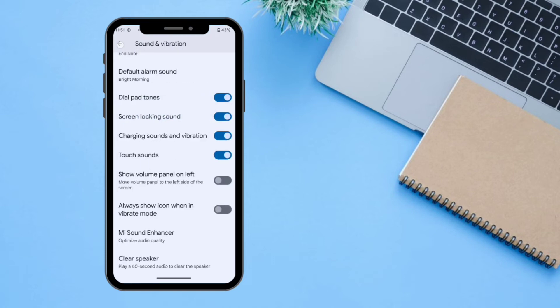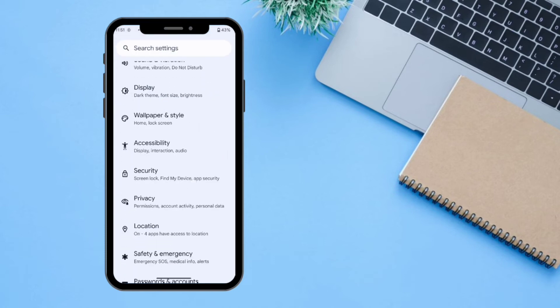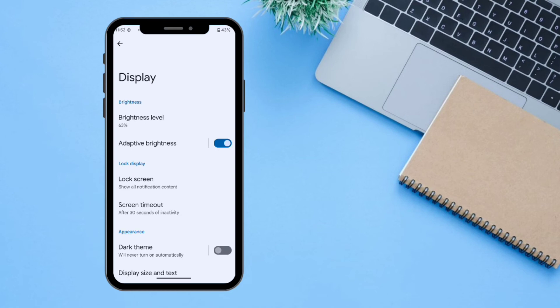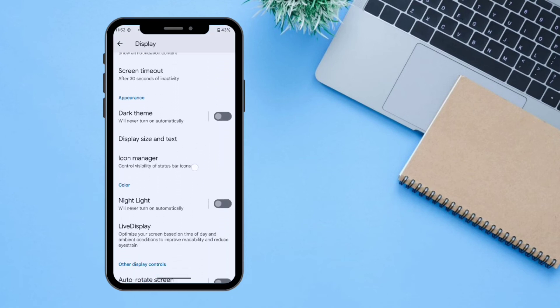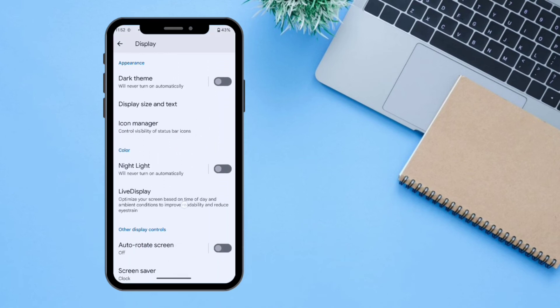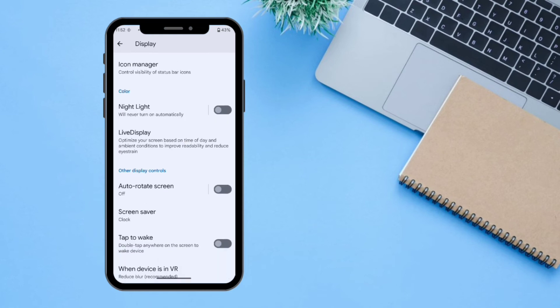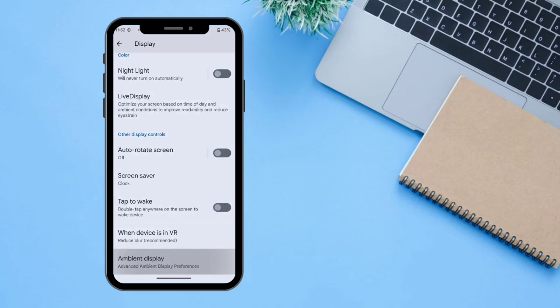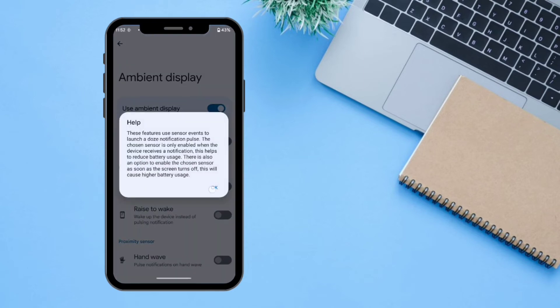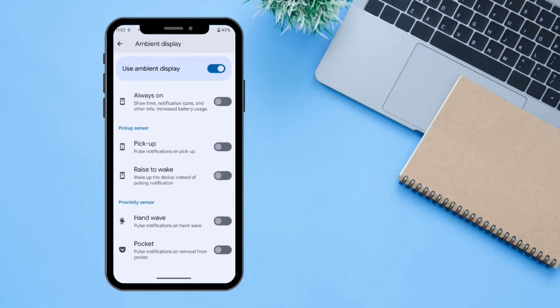Under Display you can manage brightness, screen timeout, and other display-related settings. You can also turn on Night Light. There is also an Ambient Display option with hand gestures that work with the proximity sensor, such as hand wave, pick up, and raise to wake.